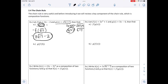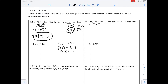With composition functions, we work from the inside out. Part b wants us to find g of f of 3, so we start with f of 3. Our f function gives us 3 times 3 minus 2, so f of 3 equals 9 minus 2, which is 7.